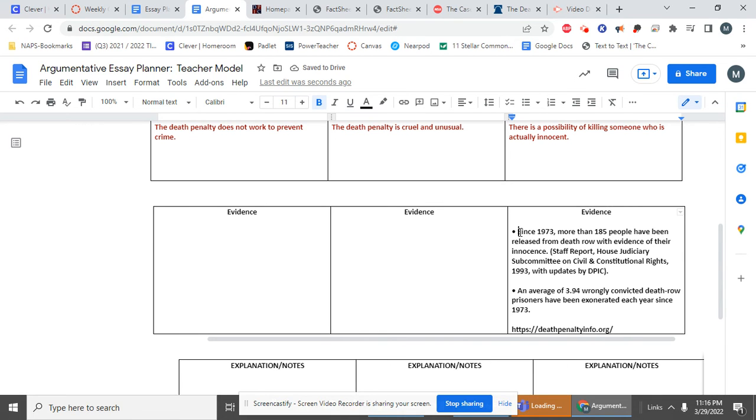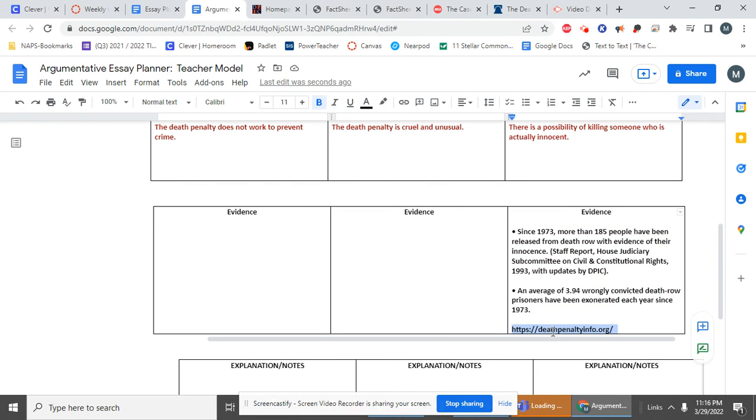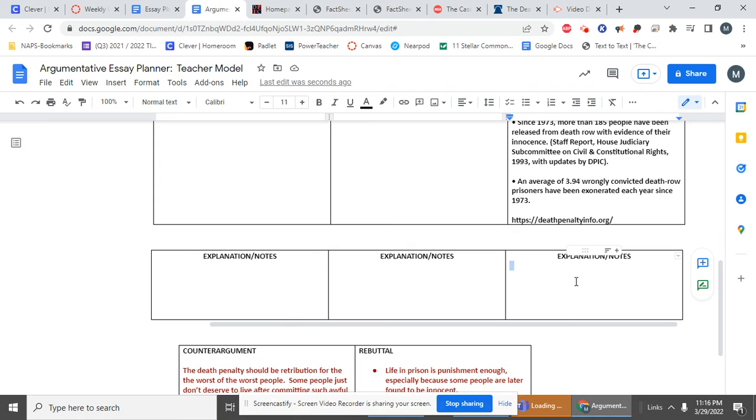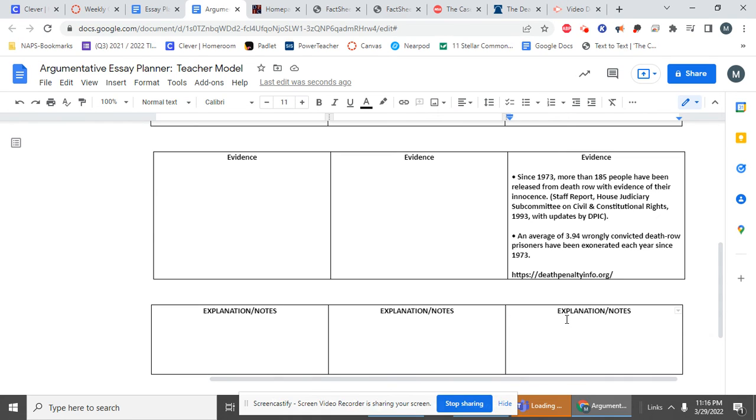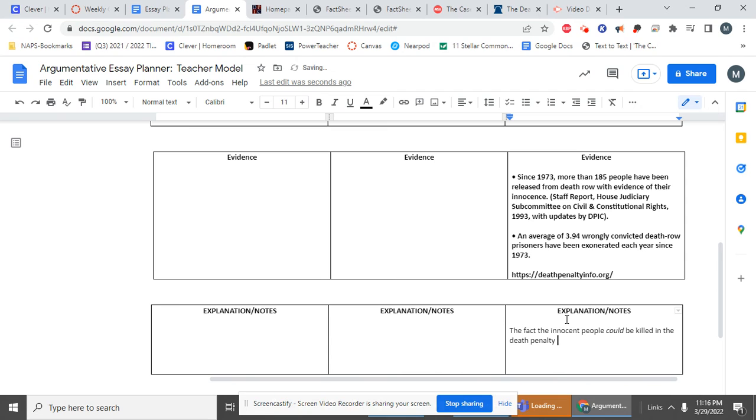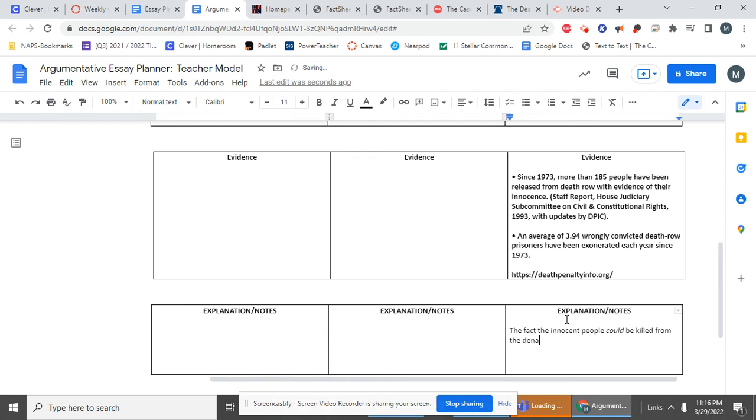I have evidence. I have facts and information. I found it online. I have the source of that information. And then finally, I want to write down why this information is important. So I'm going to decide that the fact that innocent people could be killed in the death penalty, I might want to reword that means that using the death penalty, from the death penalty, death penalty is reason enough to get rid of it.